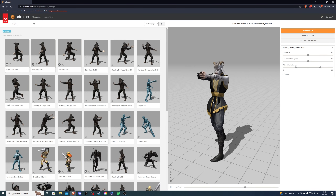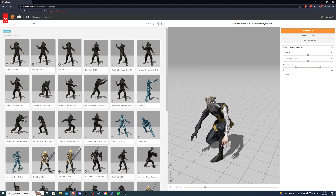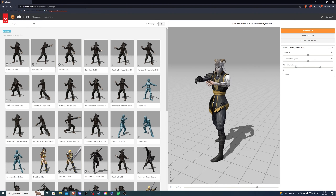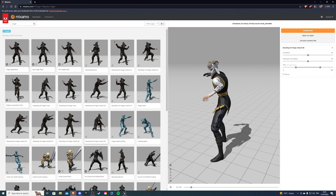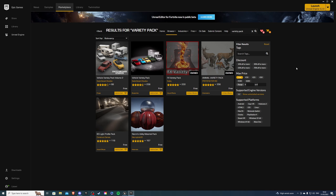Before we begin, you're going to need an animation. A good place to get your animations is Mixamo, so I'll be using the one that you see on the screen. And one more thing you're going to need before we begin is an effects pack and an animal pack. I'll be using the FX variety pack and the animal variety pack.